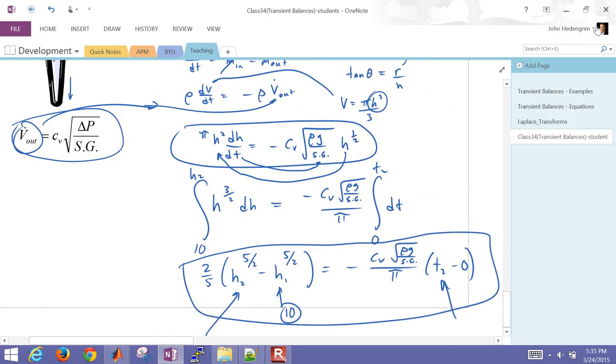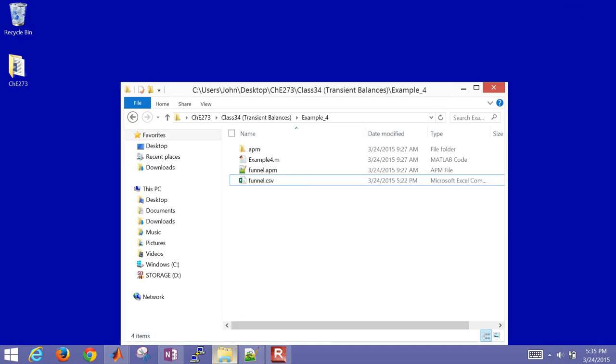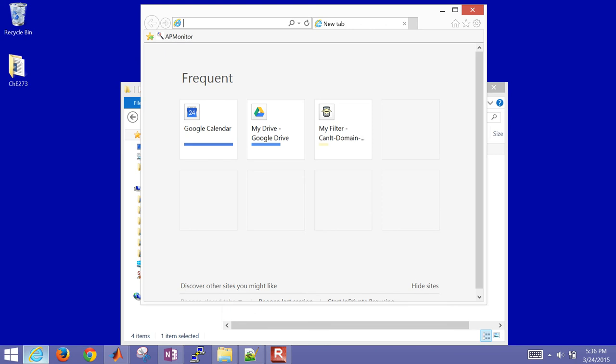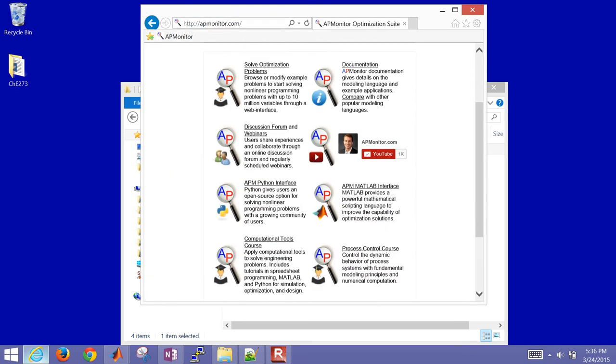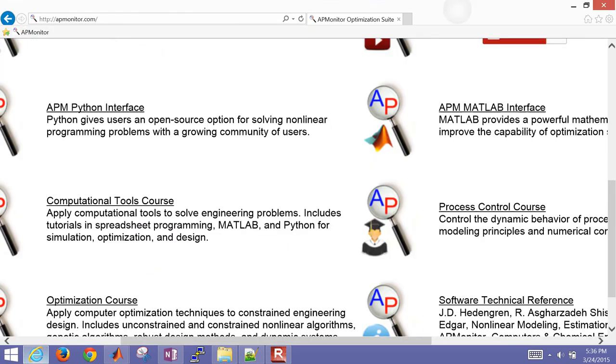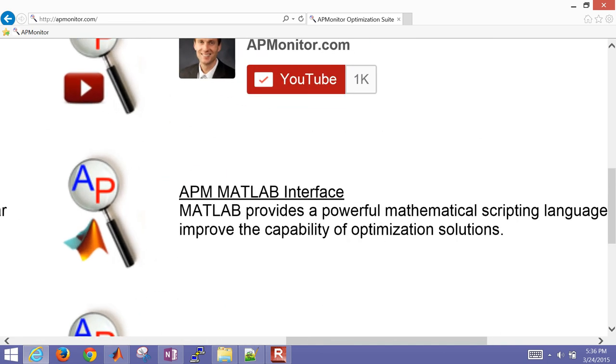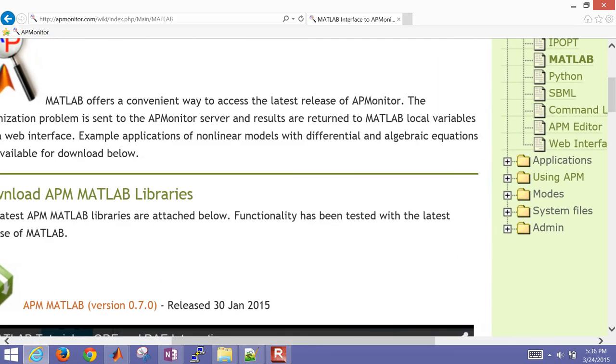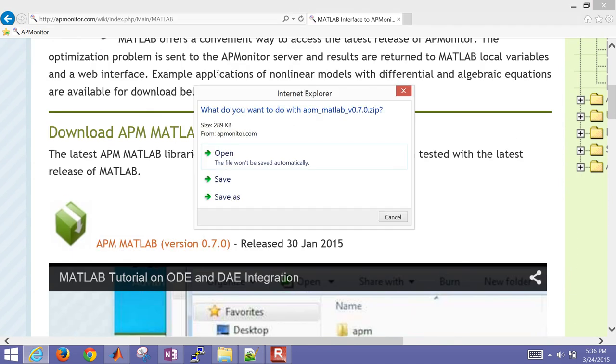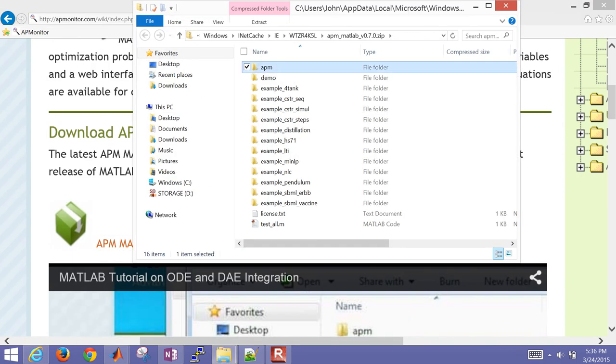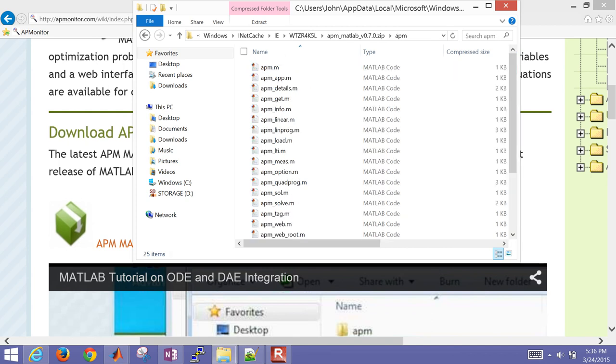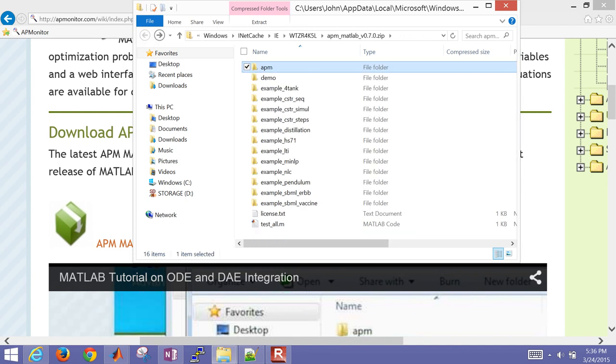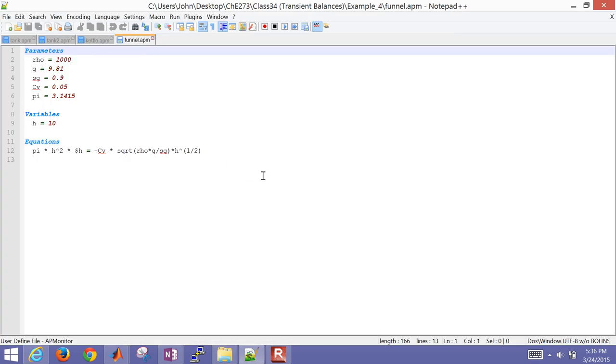So now I also want to set this up in MATLAB. So what I'm going to do is, first of all, download this folder called the APM Monitor modeling language. I'm going to download the toolbox for that, and so if I go to apmonitor.com, grab the MATLAB interface here, and then download this folder. I just need to copy this first APM folder. That's going to be full of some functions that are going to help me solve this problem. So once you do that, you can open up a new text file.